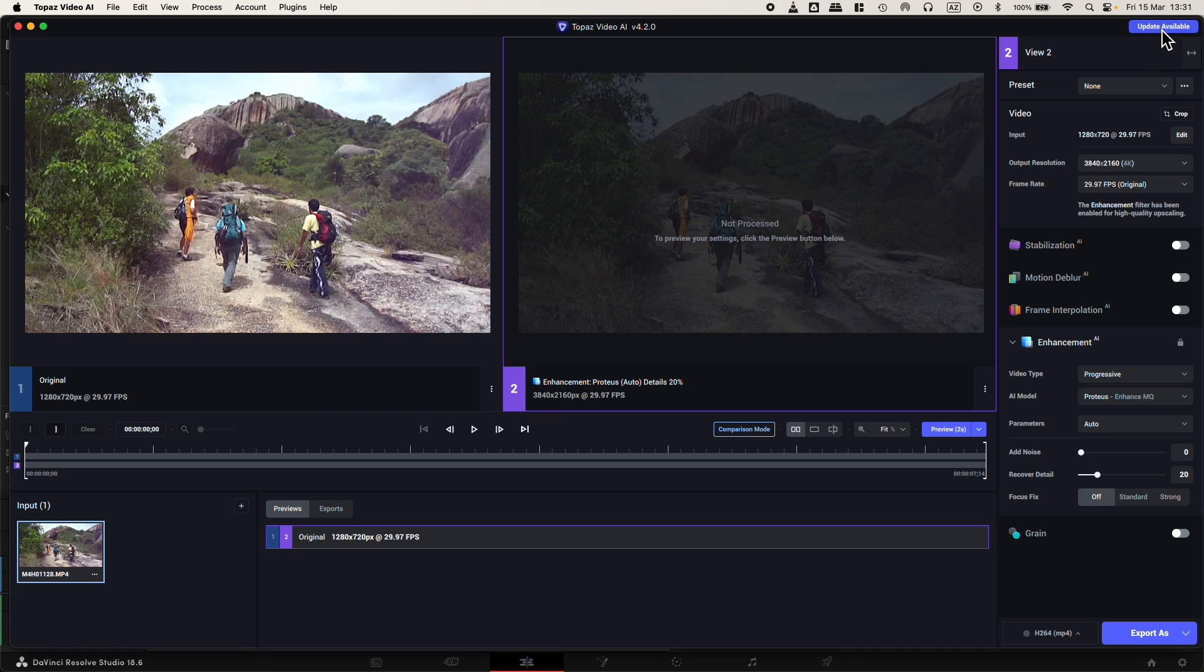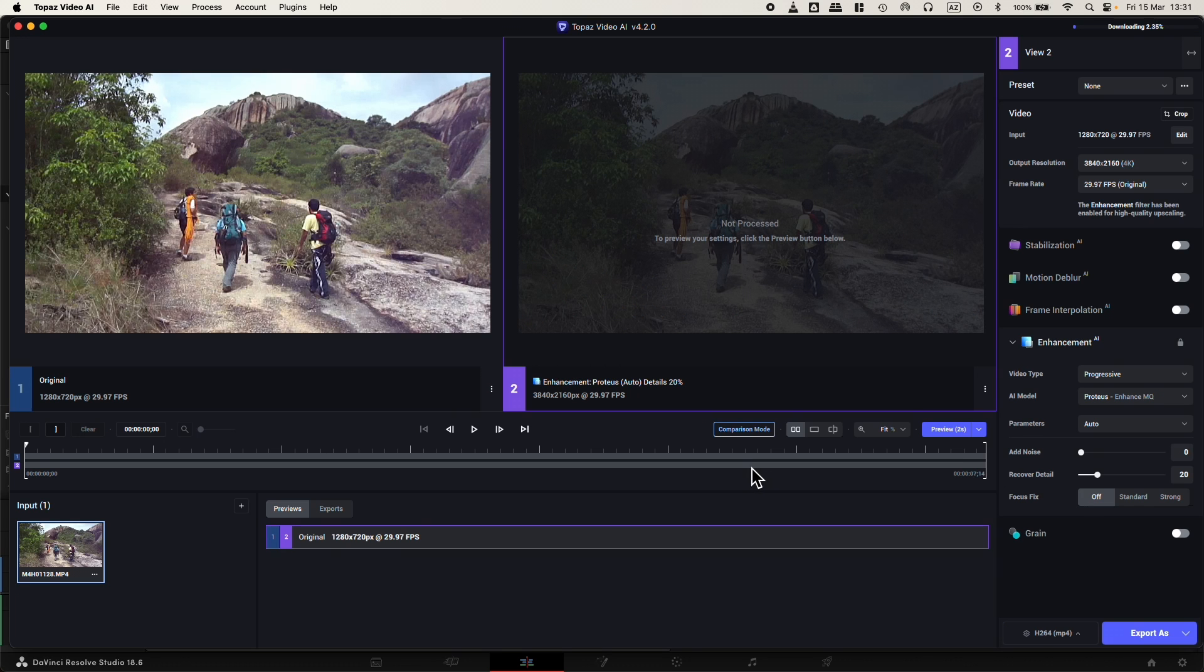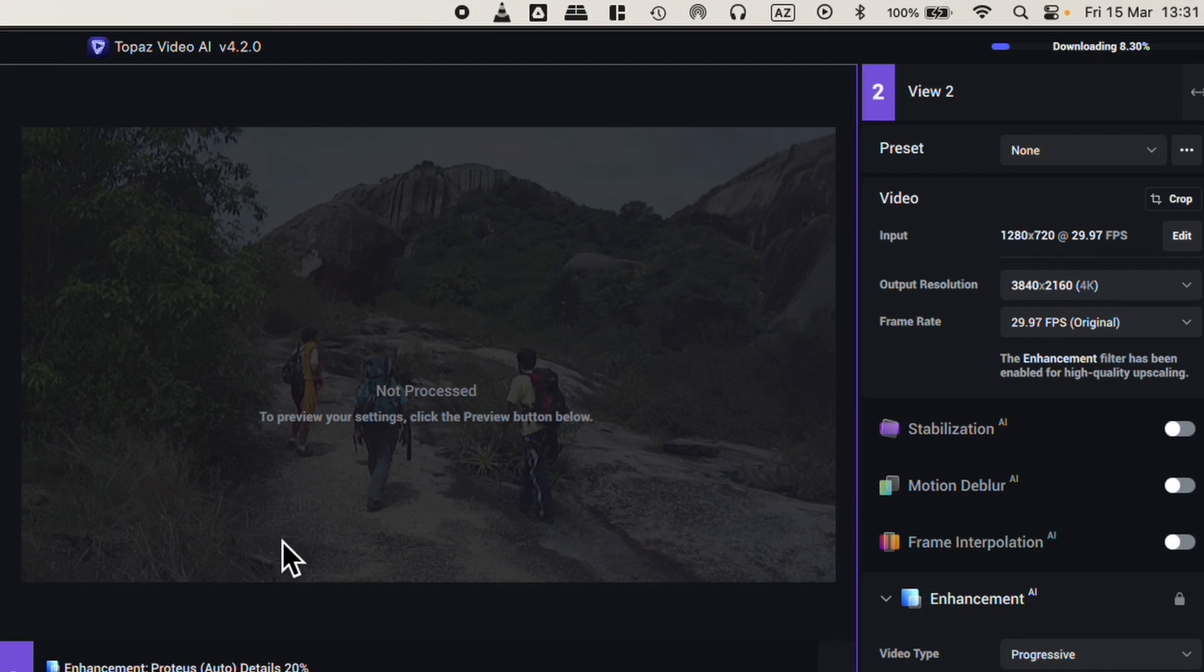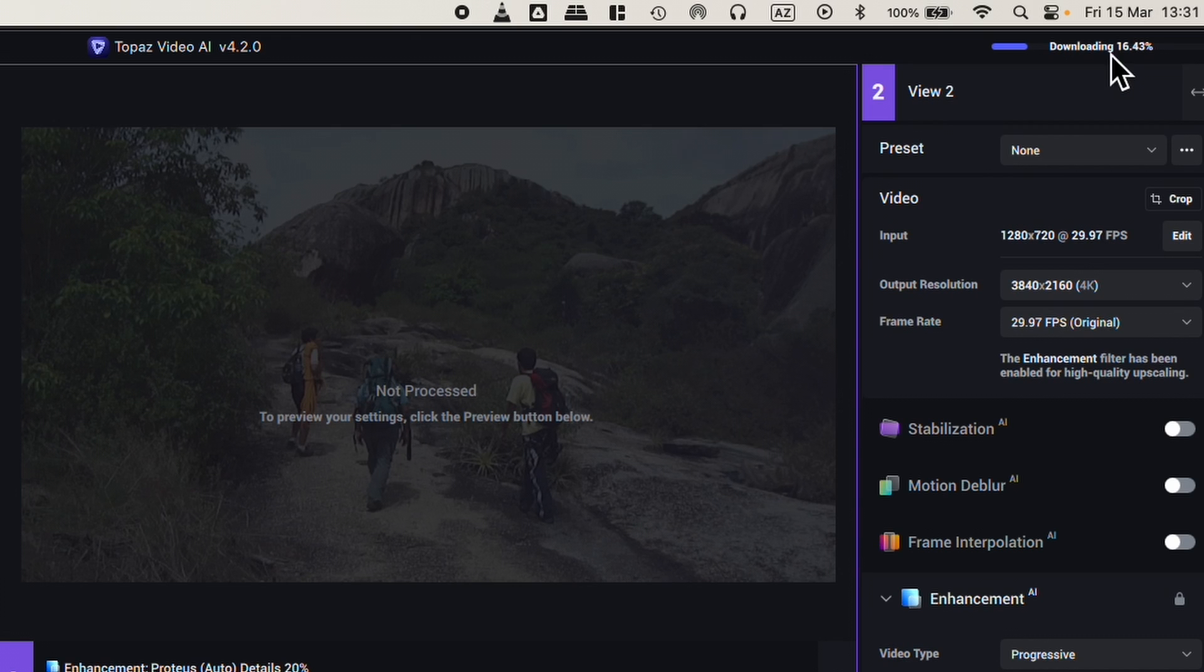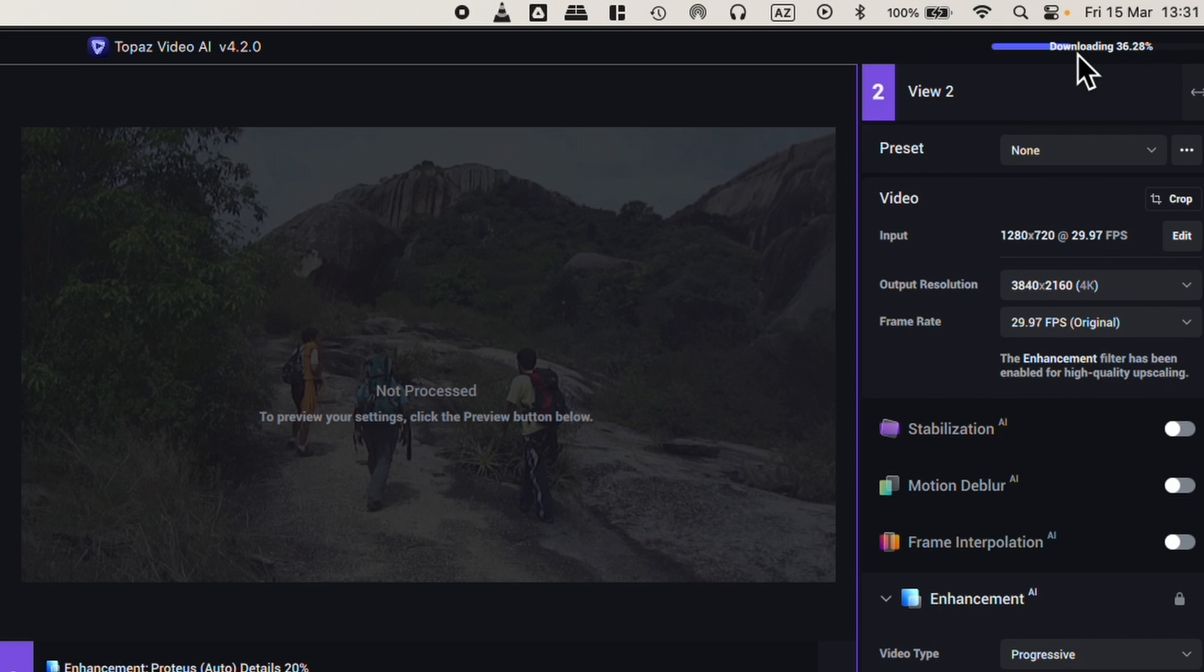I have the update available button here. I'll press update and see what happens next. It's downloading in the right corner. It's going really fast. I'll just wait for this to finish and test the new plugin inside DaVinci Resolve.